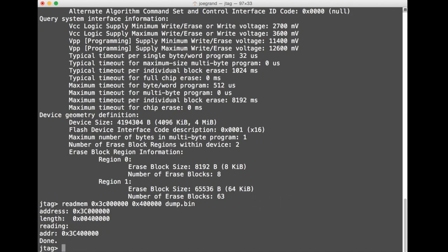All right, so that dump took just a little bit under five hours and extraction over JTAG is generally relatively slow compared to other methods because we're communicating to the target device serially and there's just a lot of information that needs to be transferred and we're basically just shifting data in and shifting data out per the JTAG spec.